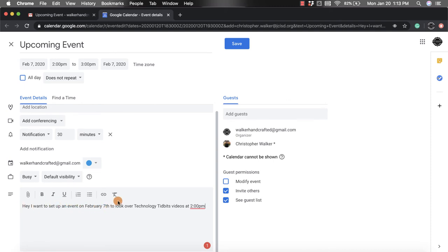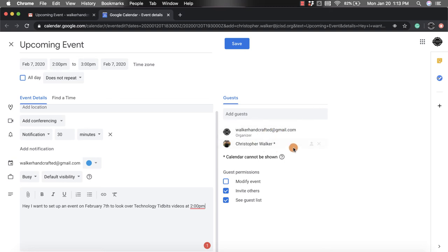And then you'll also notice on the right hand side that it's added everyone that was involved in the email, so the person that sent it and the people who received the email. So in this case, it's just me and one other person.